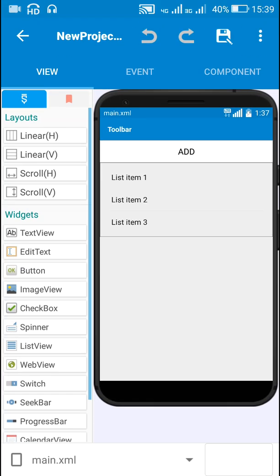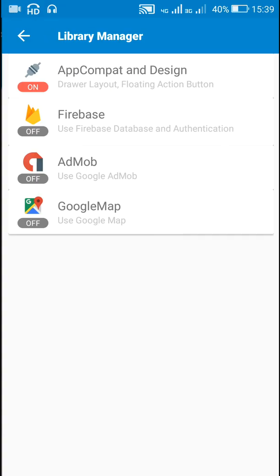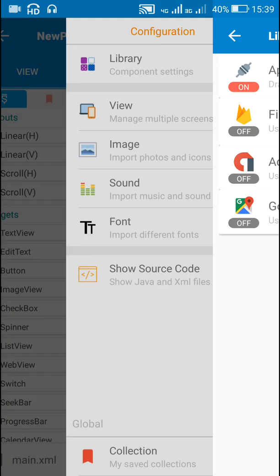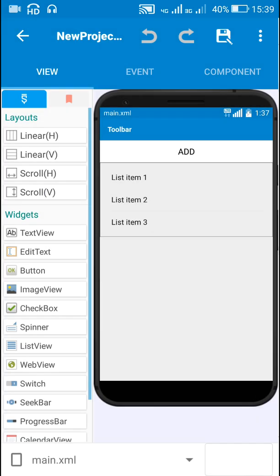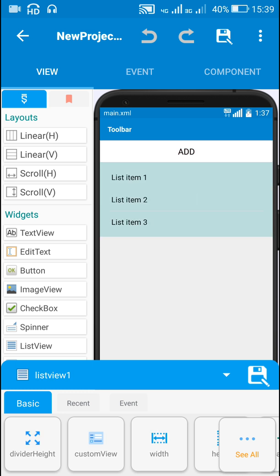So here in Sketchware, first we have to switch on AppCompat and Design. After this, here I have added a button which is button1 and I have added listview1.